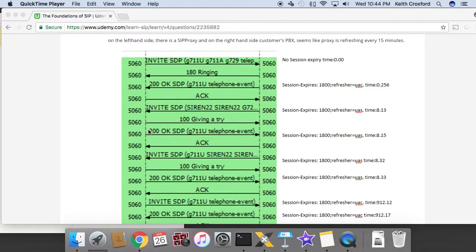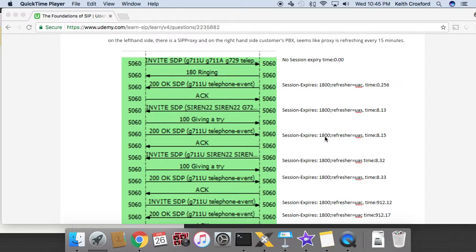Okay, we have the 200 okay that occurs. Coming from the UAS in this example, or in that transaction, session expires 1800 unchanged, refresher is UAS. The session refresh is remaining on the left on this.